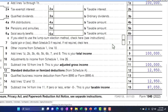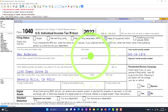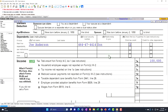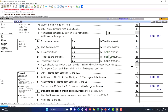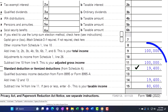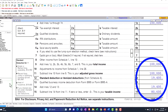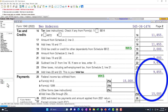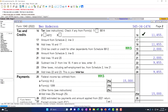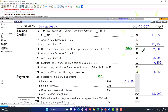It's head of household now. Everything else is the same, but the standard deduction is at $19,400, getting us to $80,600 taxable income. On page two, the tax is $11,855, and then we've got the child tax credit — that's the one thing that has changed.